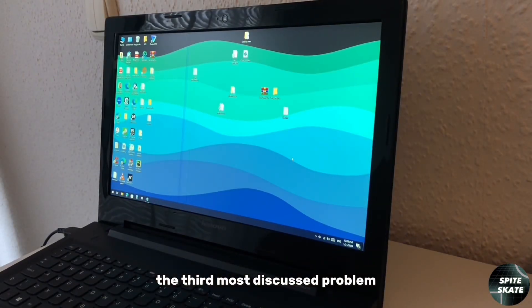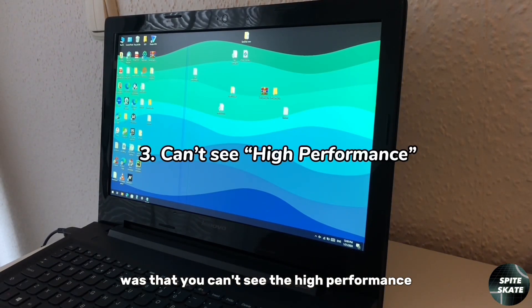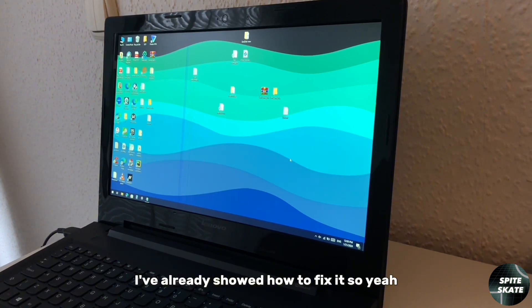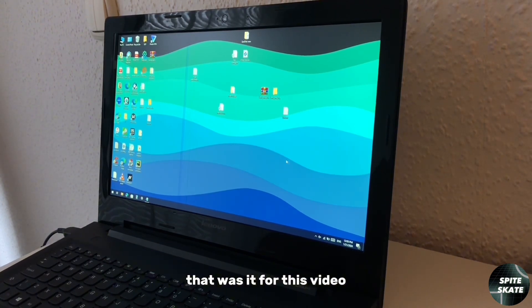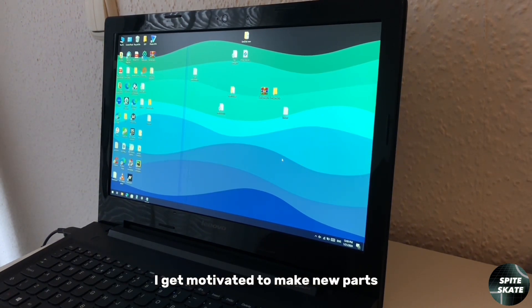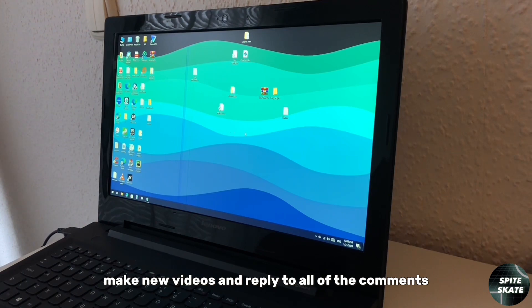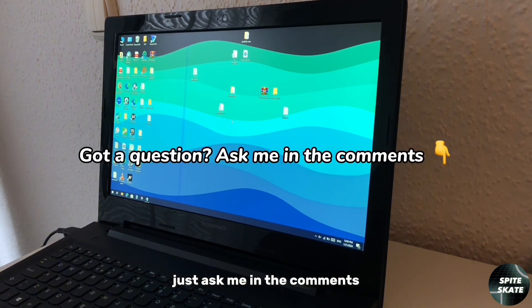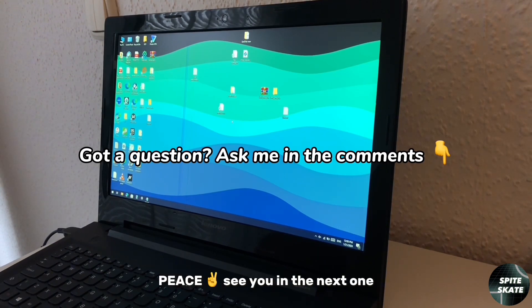The third most discussed problem was that you can't see the high performance stuff. In this video I already showed how to fix it. That was it for this video. Make sure to subscribe because that's the only reason I get motivated to make new parts, make new videos, and reply to all of the comments. If you have any problem, just ask me in the comments. See you on the next one.